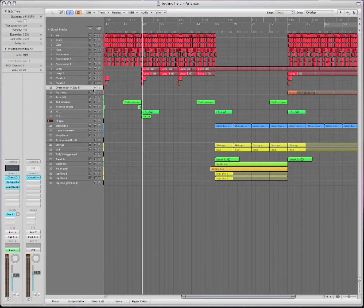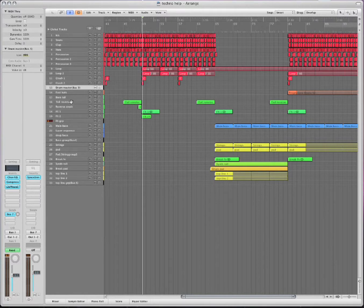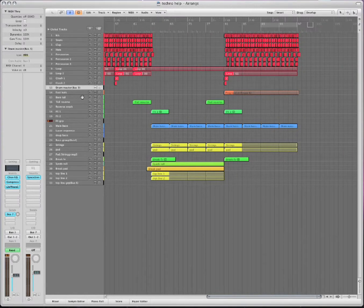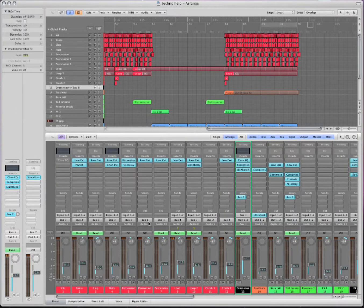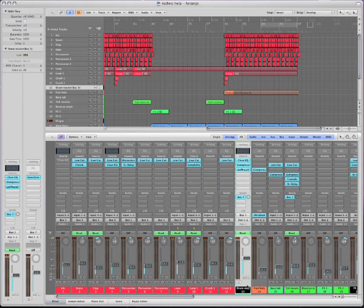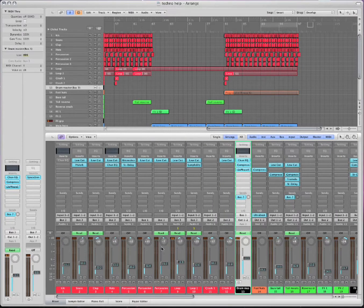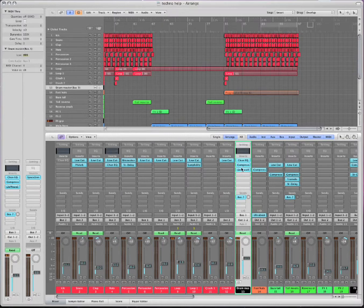And all these red ones go to bus 3 down here. These blacks are the busses. And then bus 3 has all these effects. One, two, three effects on it. You can see right here. It has all these effects. All these drums are going bus 3 to here.